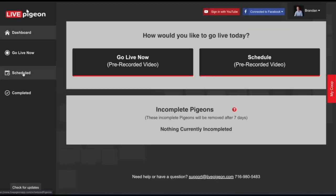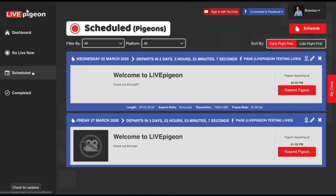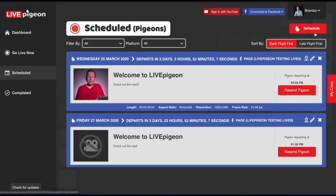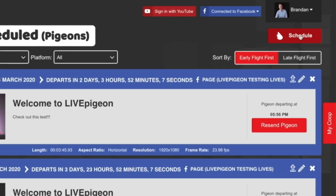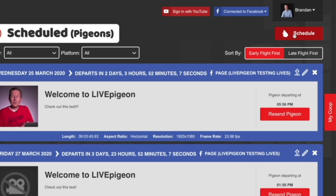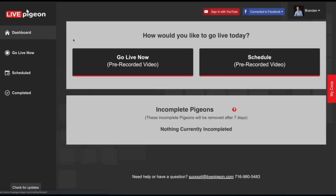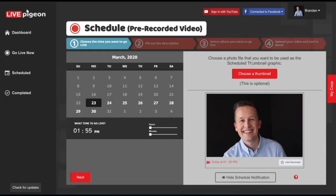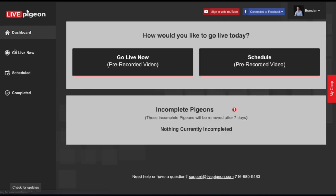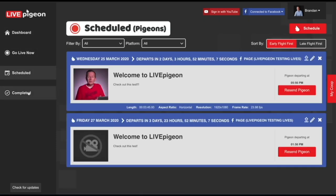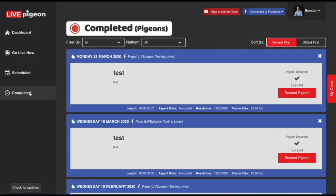Scheduled will also show up any videos that we have scheduled, but you can also click the schedule button here, which is the equivalent of clicking schedule from the dashboard. They both serve the exact same way. Then there's the completed section.